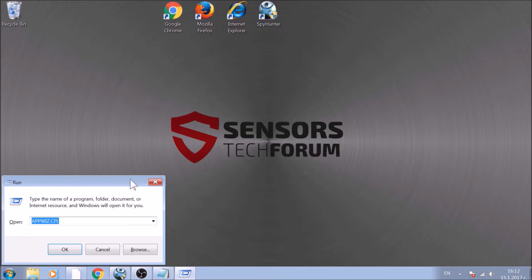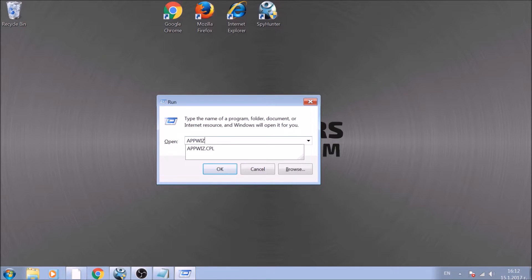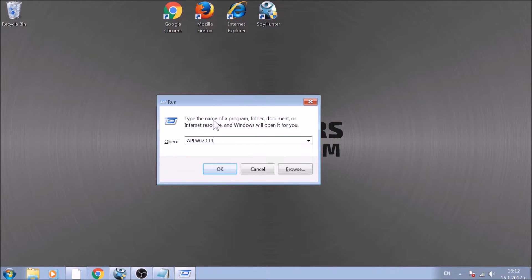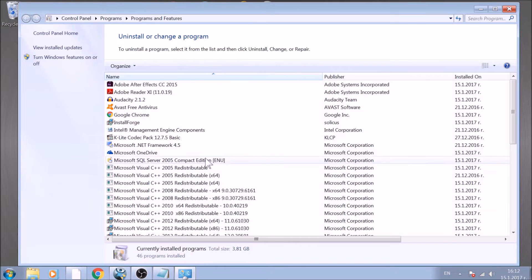To begin with, press Windows button and R together to open the run window. In it, type appwiz.cpl and click on OK. This will open programs and features.